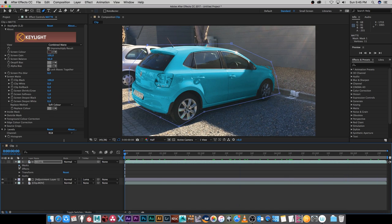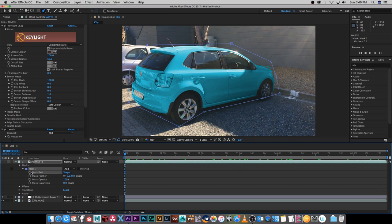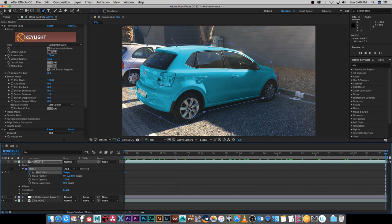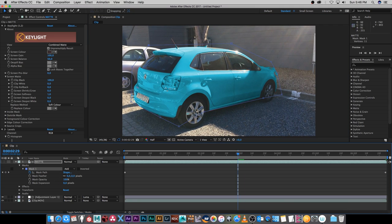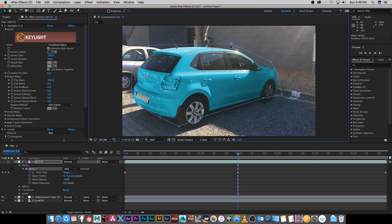I'm going to go into my mask settings, enable the keyframe on the Mask Path, and go forward and adjust some of these points so everything stays inside this mask. We need to be careful because some areas close to the car are also being affected, but for this tutorial I'm just going to do it roughly — you can obviously spend some time and fine-tune this pretty well. I'm just going to go to the middle somewhere, adjust this again, and just spend a bit of time adjusting this mask around the car area.